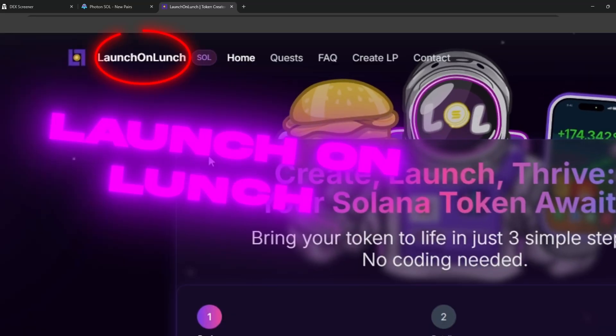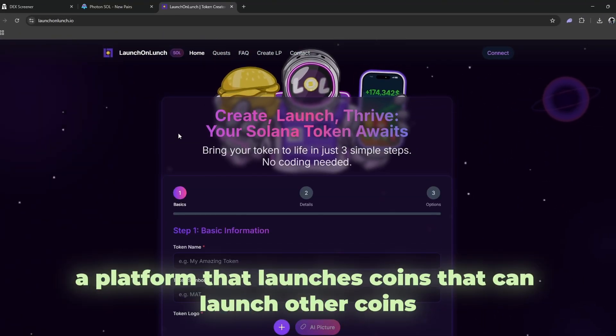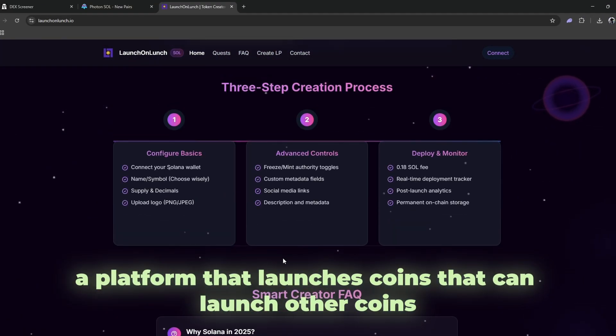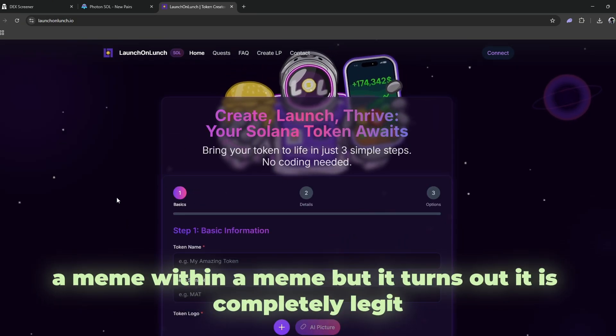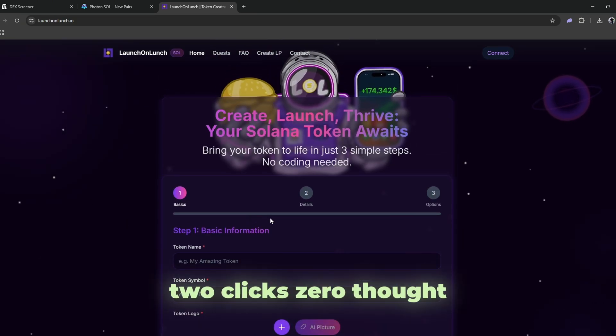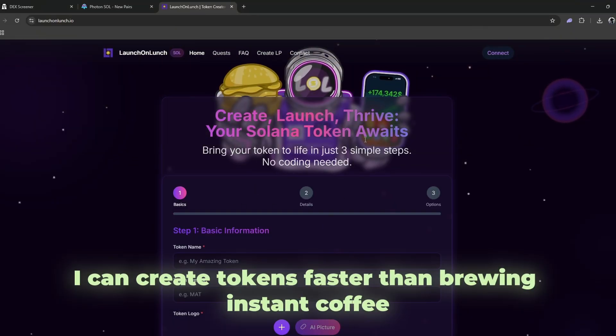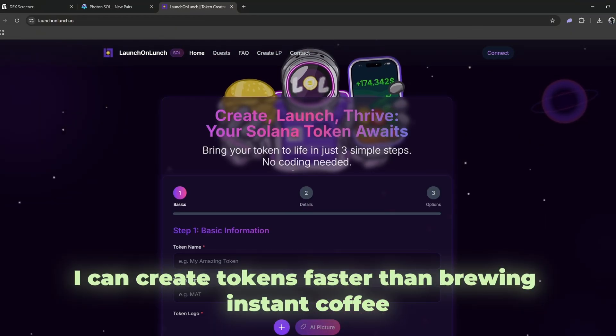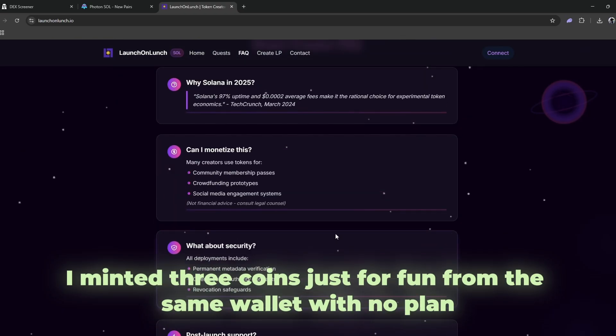Then I find launch on launch. At first, I think it is satire, a platform that launches coins that can launch other coins. A meme within a meme, but it turns out it is completely legit. Two clicks, zero thought. I can create tokens faster than brewing instant coffee.